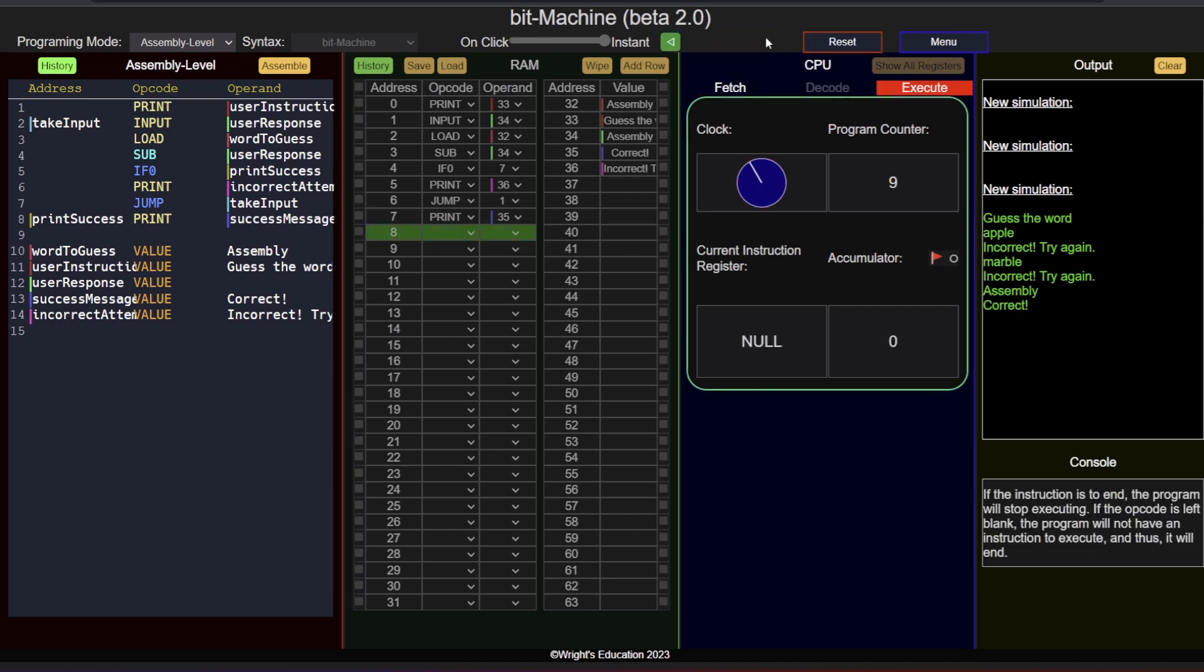If you would like to learn more about advanced low-level programming methods, or how to use different types of addressing, click on one of these videos. If you would like to give BitMachine a go yourself, click on the link in the description.